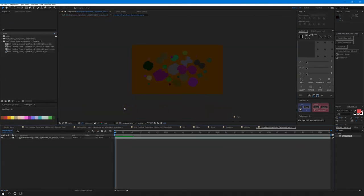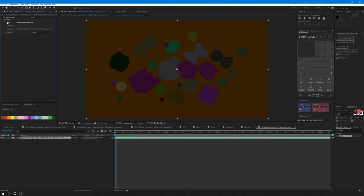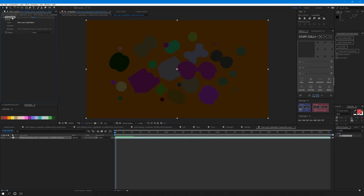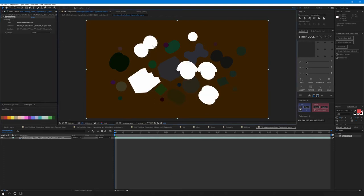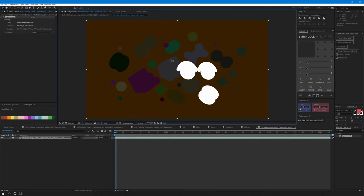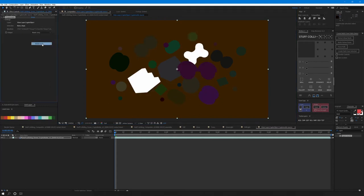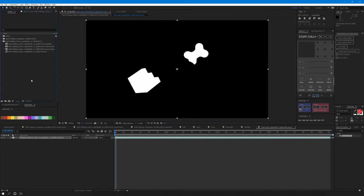If you want to use the crypto mattes, select the effect and hold control shift to highlight the object you want. You can select more than one. To take away something, you can control click on the object. I usually change it to matte only in the outputs so you can use it as a luma matte.